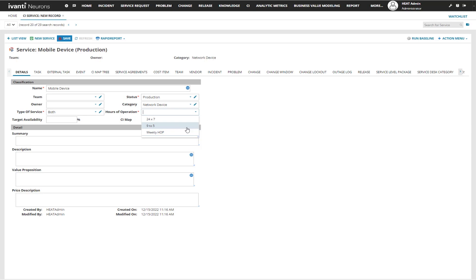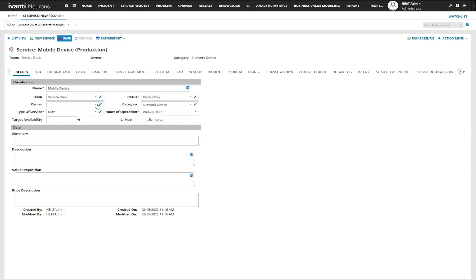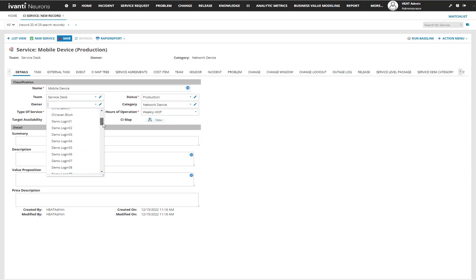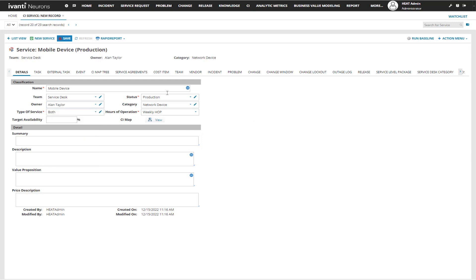Maybe it's from 7 in the morning till 5 at night, so you can go ahead and set that hours of operation. If you want to, you can assign it to a team and also give it an owner. Now our service is ready to be saved.